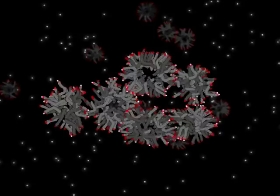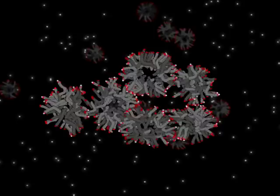Under the proper conditions of concentration and pH, fatty acid micelles may join together to form a vesicle. Individual micelles first join to create a large, sheet-like bilayer.